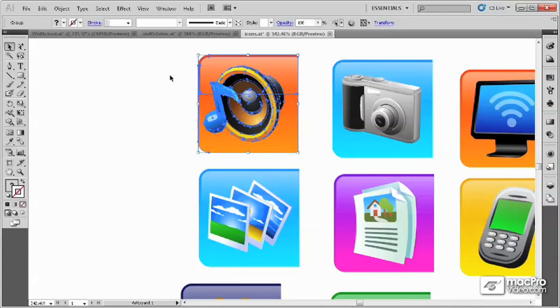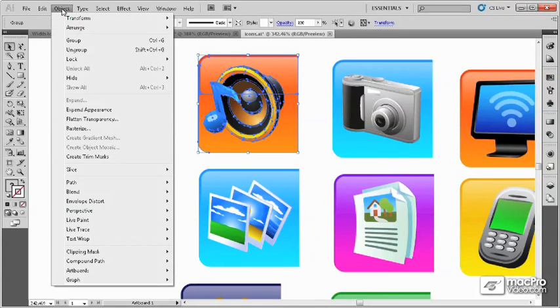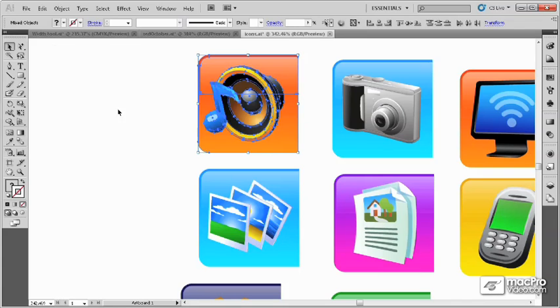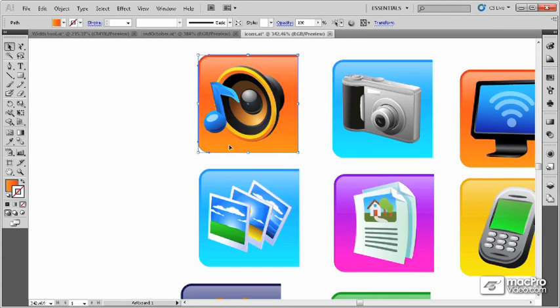For example, we've grouped this entire icon, all of the objects in this icon together. But if we select ungroup, then the group is broken and they're all individual icons once again.